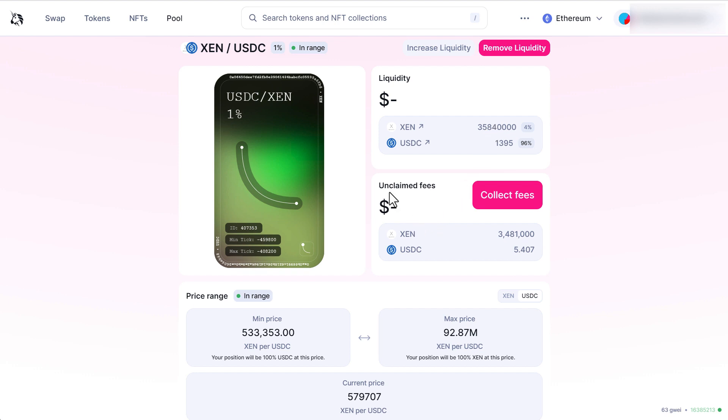And I've collected 3.4 million Zen on fees and $5.04 in USD. I can collect this at any time.